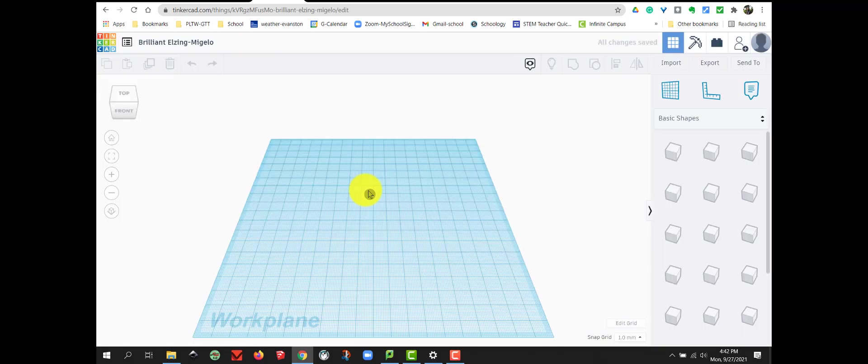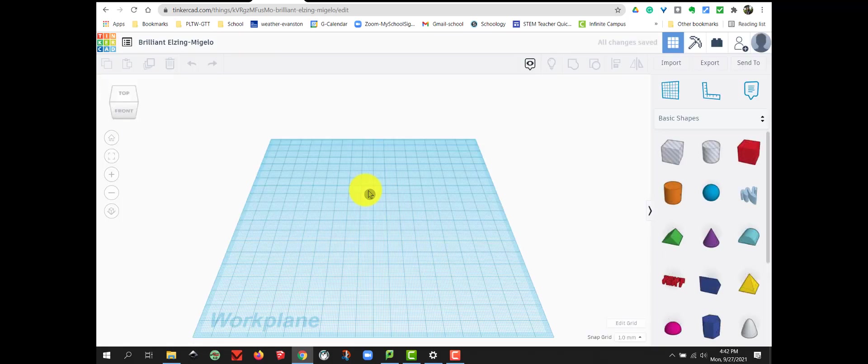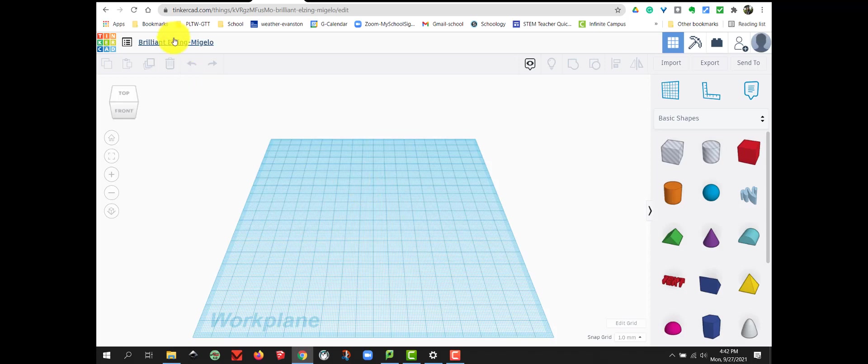And as always, once Tinkercad opens, we always want to rename our project right away.